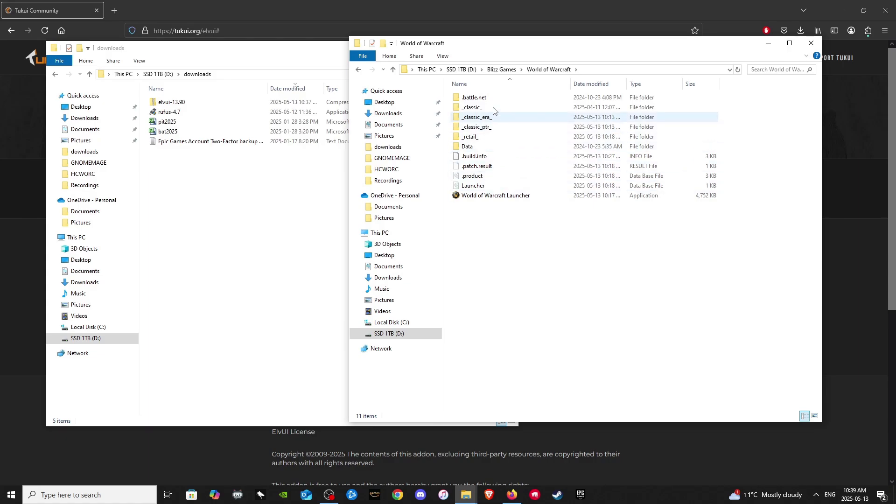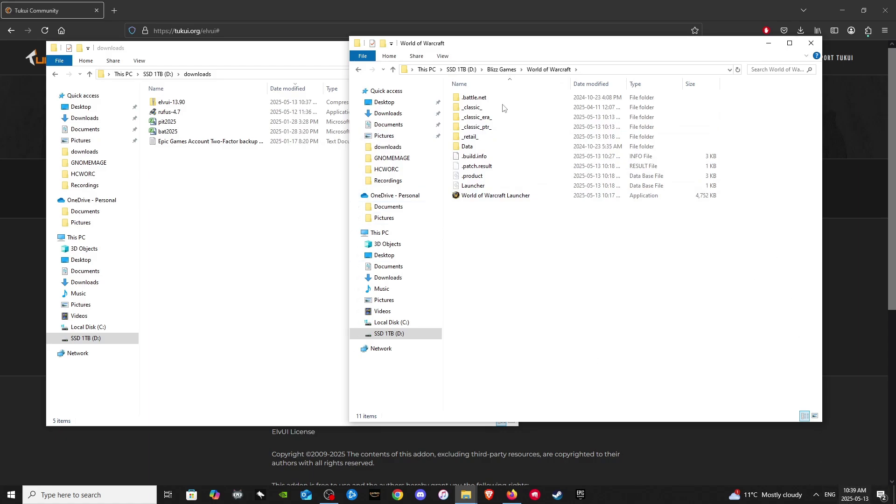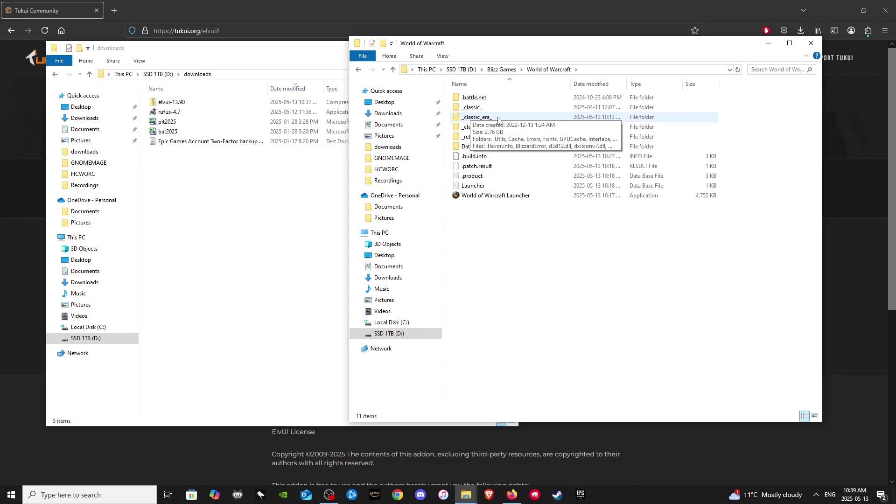And it brings up a bunch of different versions of World of Warcraft. So the top one classic is for Cataclysm and eventually Mists of Pandaria for the current date of 2025, May 13th. Classic era is for the anniversary servers, the hardcore servers, and the era servers, which is where I am currently playing on.